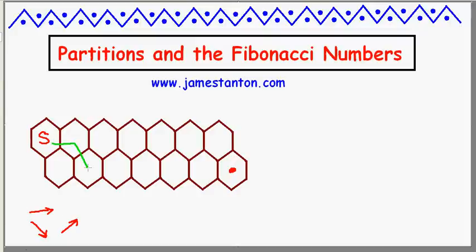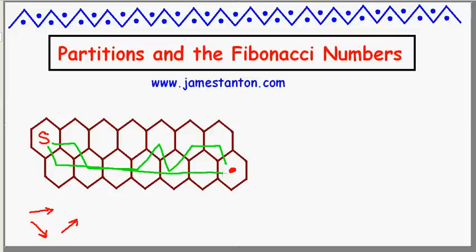For example, one path would be to go right, down, right, right, up, down, up, right, down — that's one particular path. Or another path could be down, right, right, right, right, right, right — not very exciting, but there we go. So I wonder how many different paths there are from start to end.